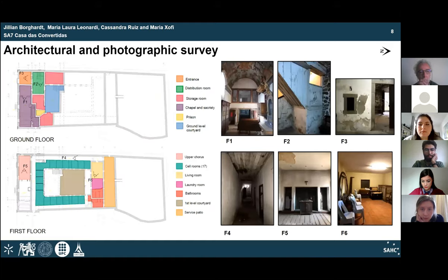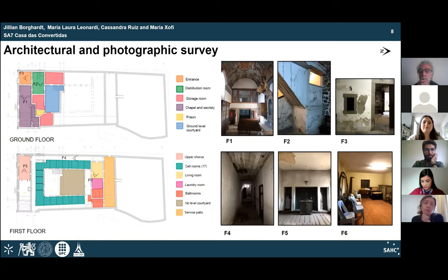Regarding the architectural survey, the building is made up of three stories distributed around a courtyard. Access from the main street is through the south facade. Contact with the exterior was typically prohibited, explaining the configuration of this area. At ground level, a vestibule connects with the chapel, the central courtyard, and stairs leading to the first floor.